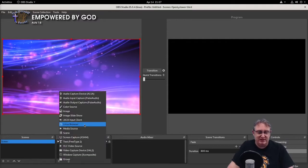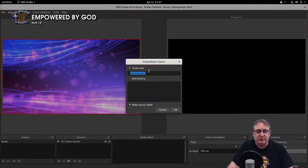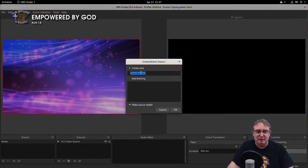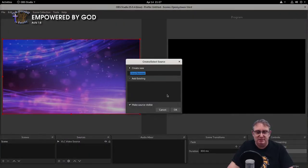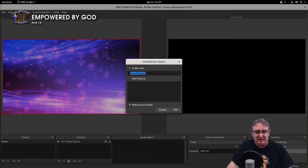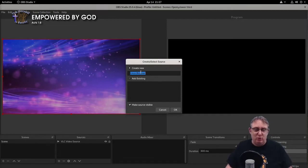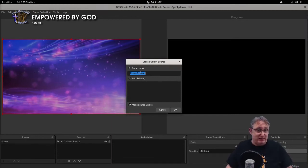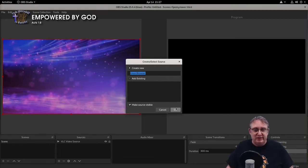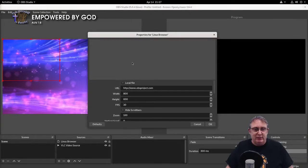And then we've got background. Now for the fun stuff. We're going to use a browser source. I'm using Linux, so it's Linux browser. On Windows or Mac, it's going to be browser source.